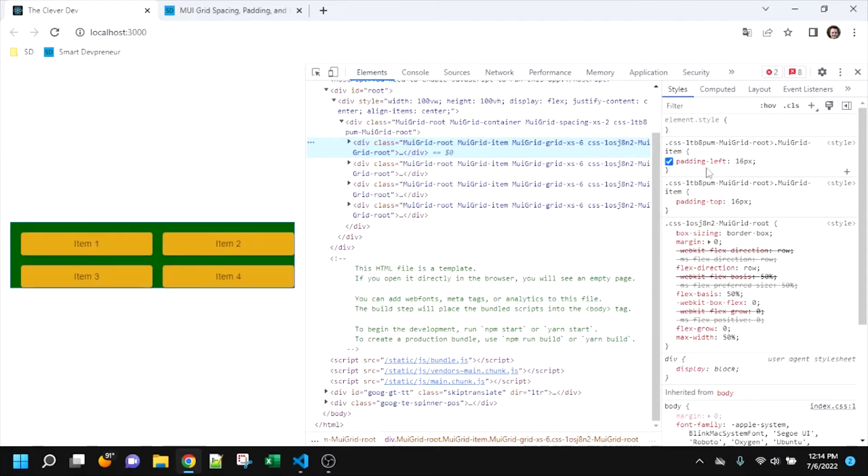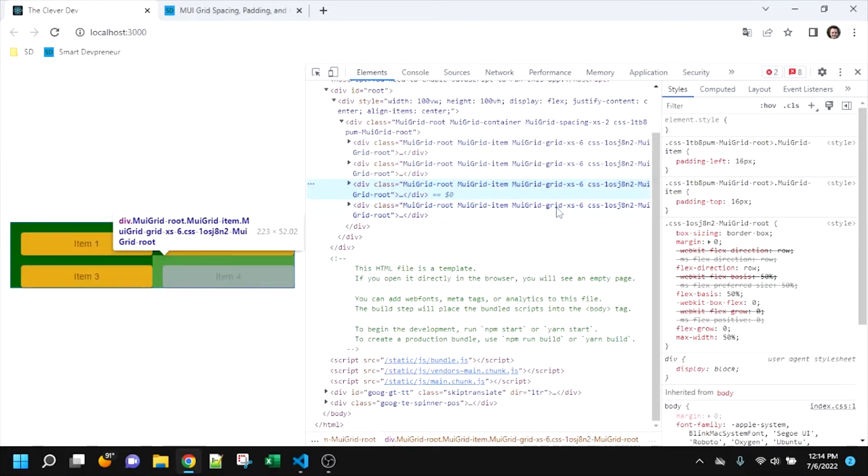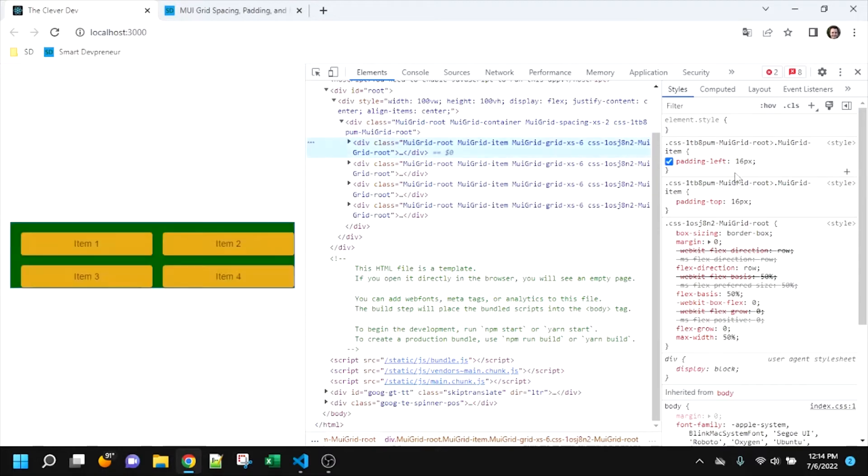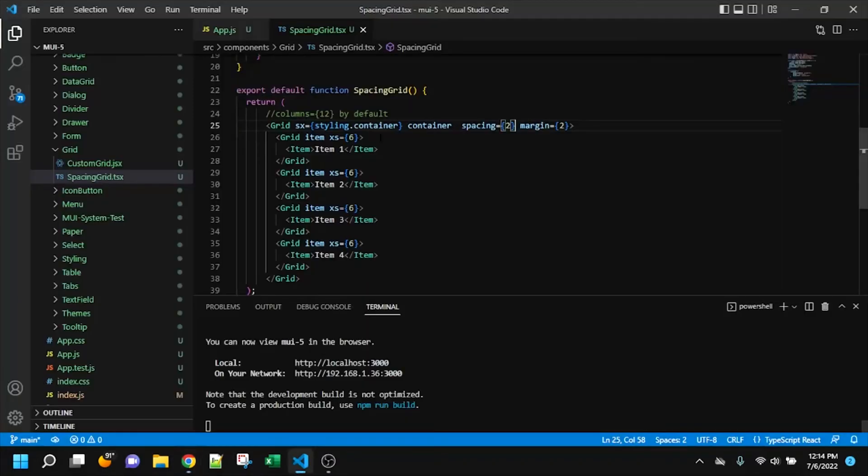First, let's look at this has padding left and padding top. All four of them do. So that is applied with spacing and item.